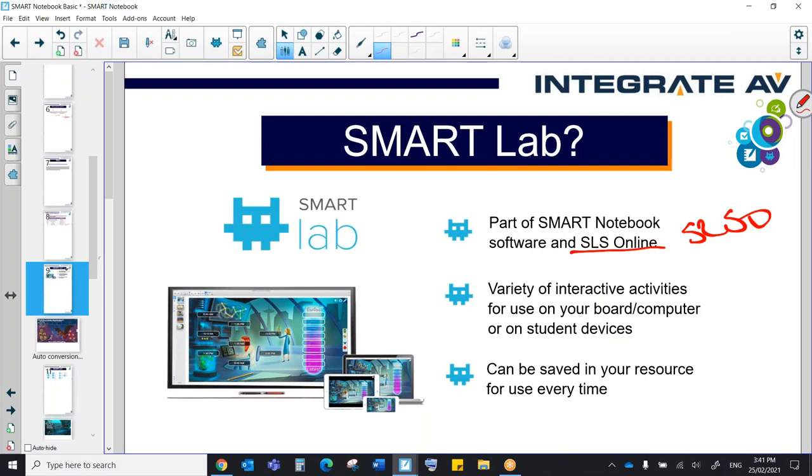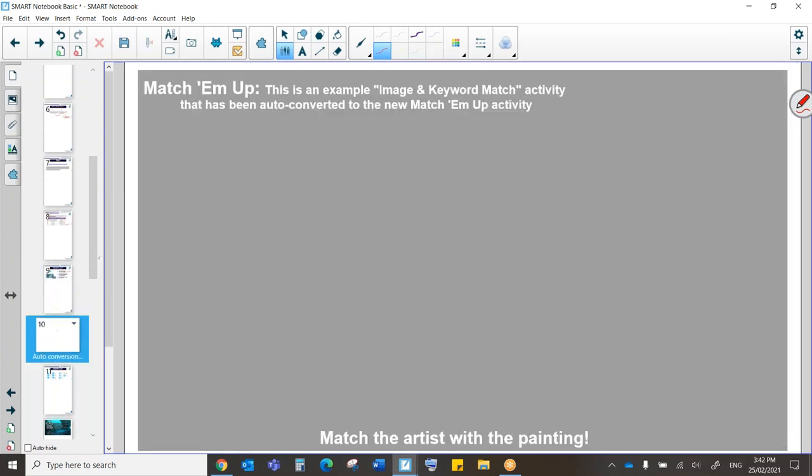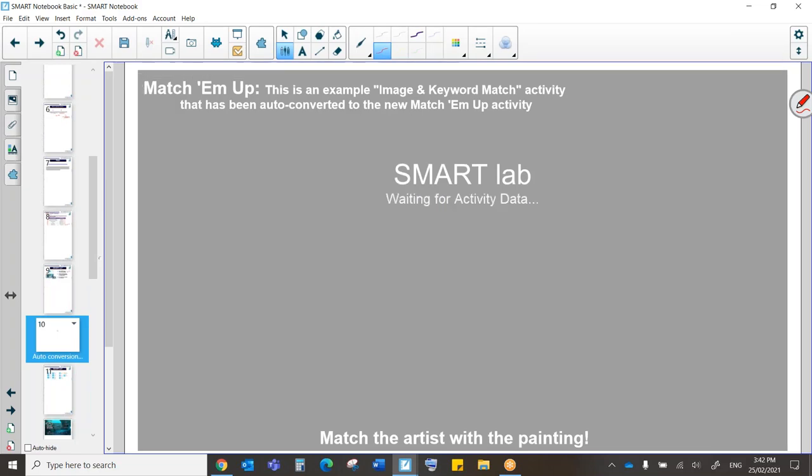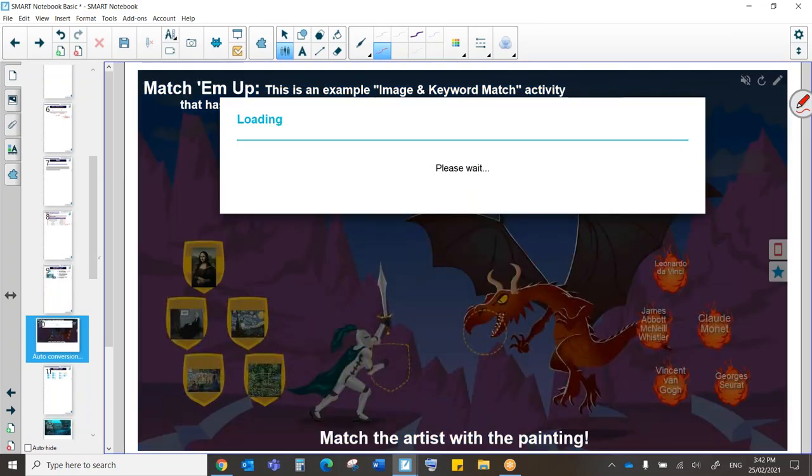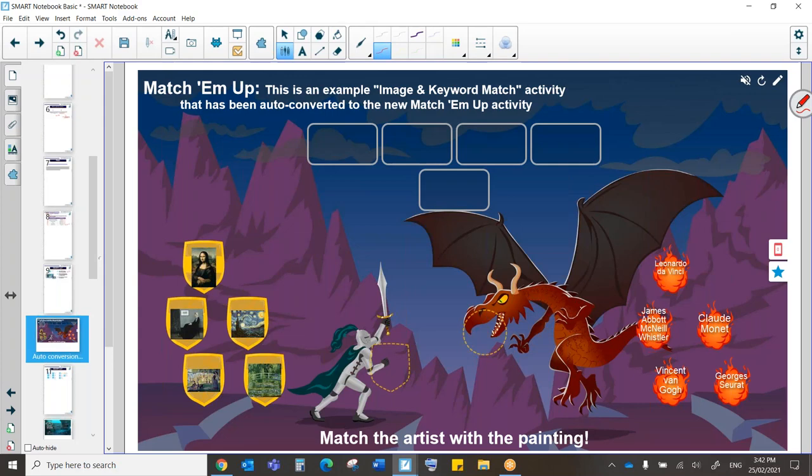This is where we are able to create and play interactive games that we tailor to our own content. We can create them very efficiently, and we can use whatever content we're trying to explore with our students in an efficient but very engaging way. So here we have an example of an old Flash-based activity. This was the image and keyword match. As soon as I open this old Notebook activity in Notebook 20, it's becoming this Smart Lab game, which is called Match Em Up.